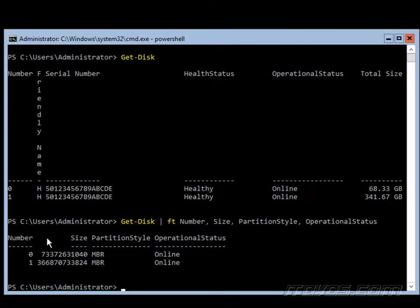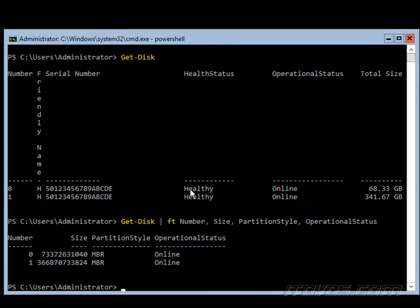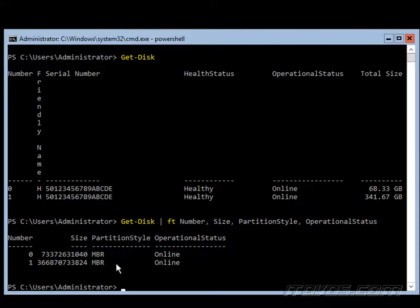So I can see, okay, disk number 1 here, this is the one we want. Disk 0, this is actually our C drive. Disk 1 is the new one we want to format. And it's actually already got a partition style of MBR. I want to change that to GPT.